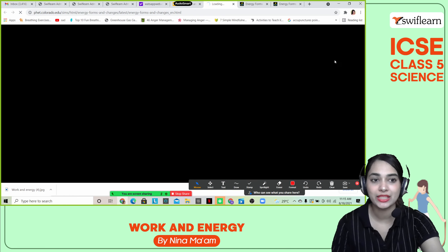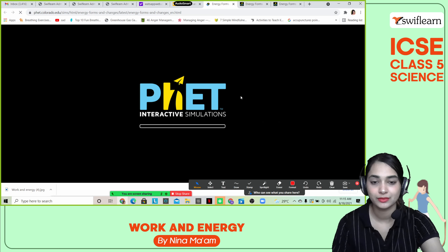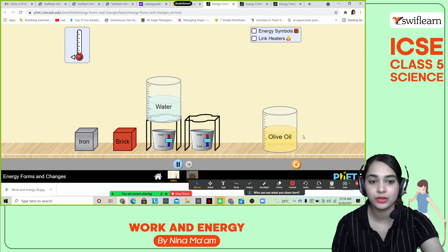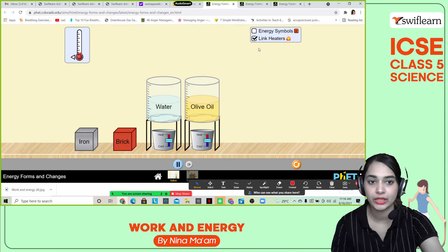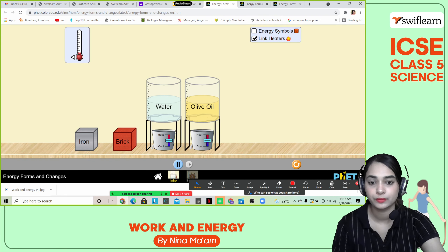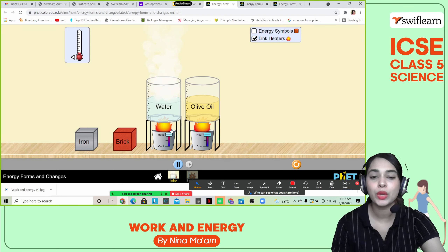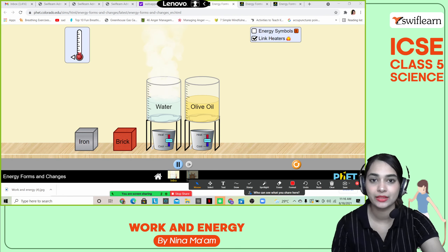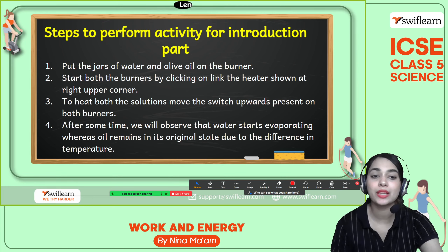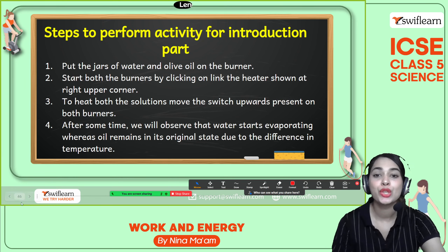Let's do this activity. I am going to put water and olive oil on top of a burner and heat them up. Let's observe what will happen to the water and what will happen to the olive oil. You can see that the water started to evaporate and there is no change yet for the olive oil. After some time, we observe that water starts to evaporate whereas oil remains in its original state due to the difference in temperature.